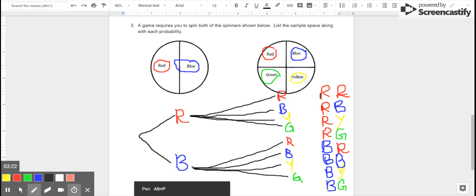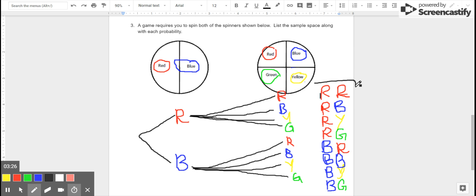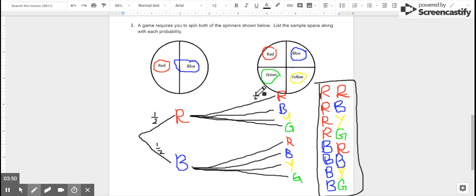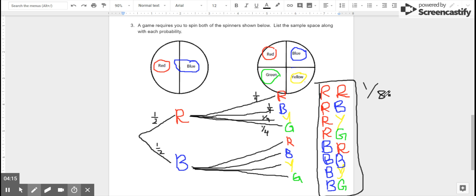Here's my list of eight possible outcomes. The probability of any one of the outcomes I have listed is one out of eight, because there are eight total outcomes and they're all equally likely. I know they're equally likely because the probability of red and blue on the first spinner were each one half. On the second spinner, there are four possible outcomes and all of those areas are the same size, so the probability of any one outcome on the second spinner is one fourth. Since the probabilities on each spinner are all equal to one another, all of the compound outcomes are equally likely — so the probability of red and then red is one out of eight, red and then blue is one out of eight, all the way down.